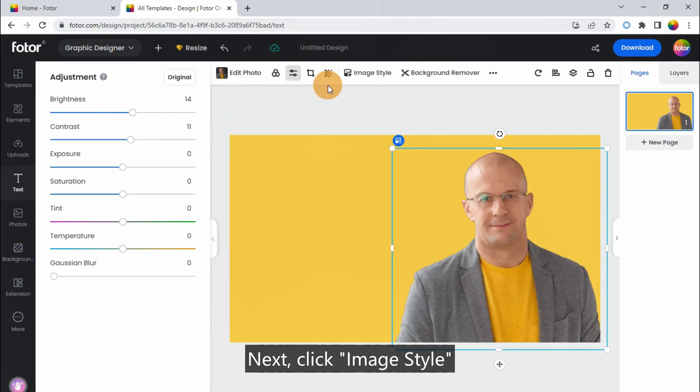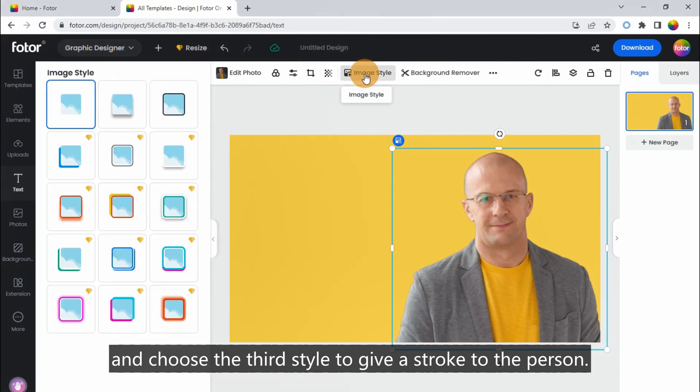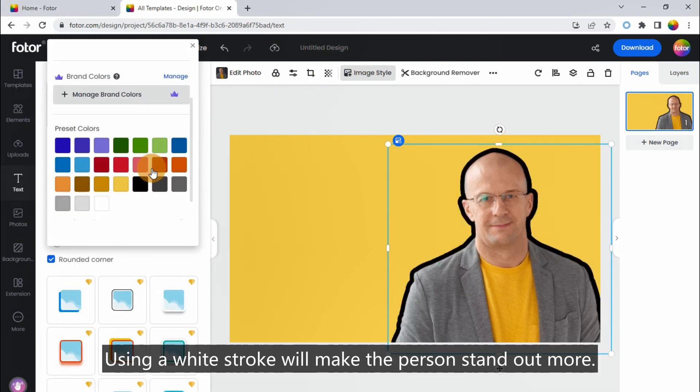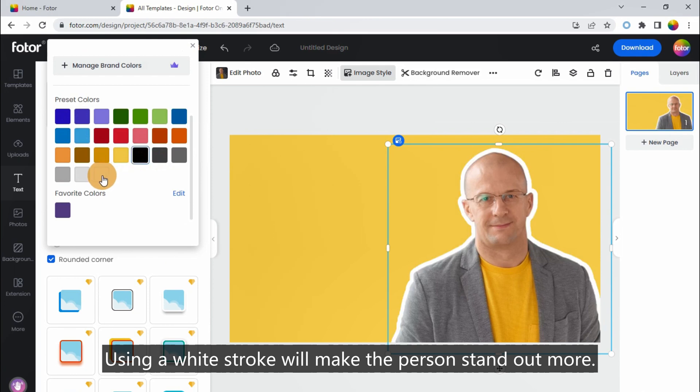Next, click Image Style, and choose the third style to give a stroke to the person. Using a white stroke will make the person stand out more.